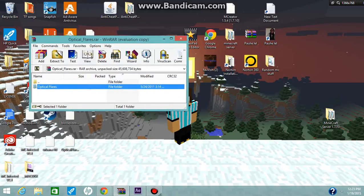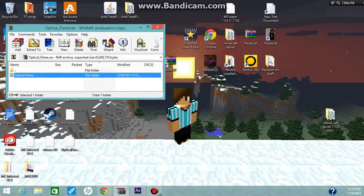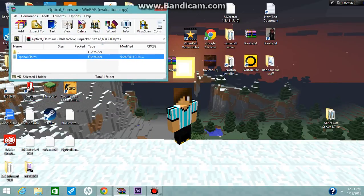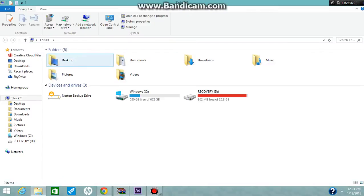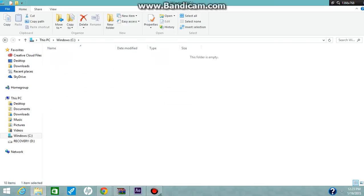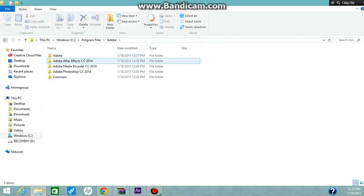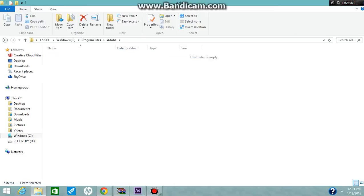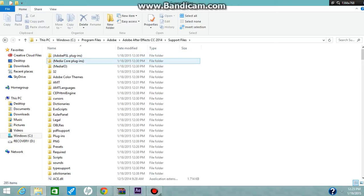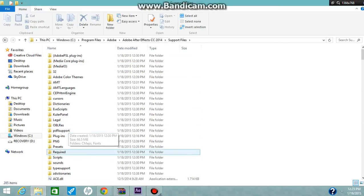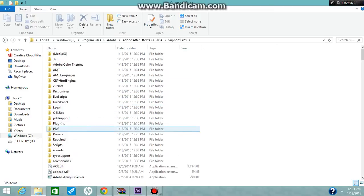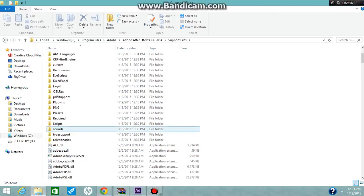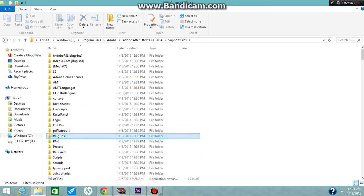When you have the Optical Flares from the download, what you want to do is go into your server files. You want to hit Windows C and you can hit Program Files, go to Adobe, hit Adobe After Effects, and you'll hit Support Files. There's a bunch of files here, so we need to find the Plugins folder. Here it is.